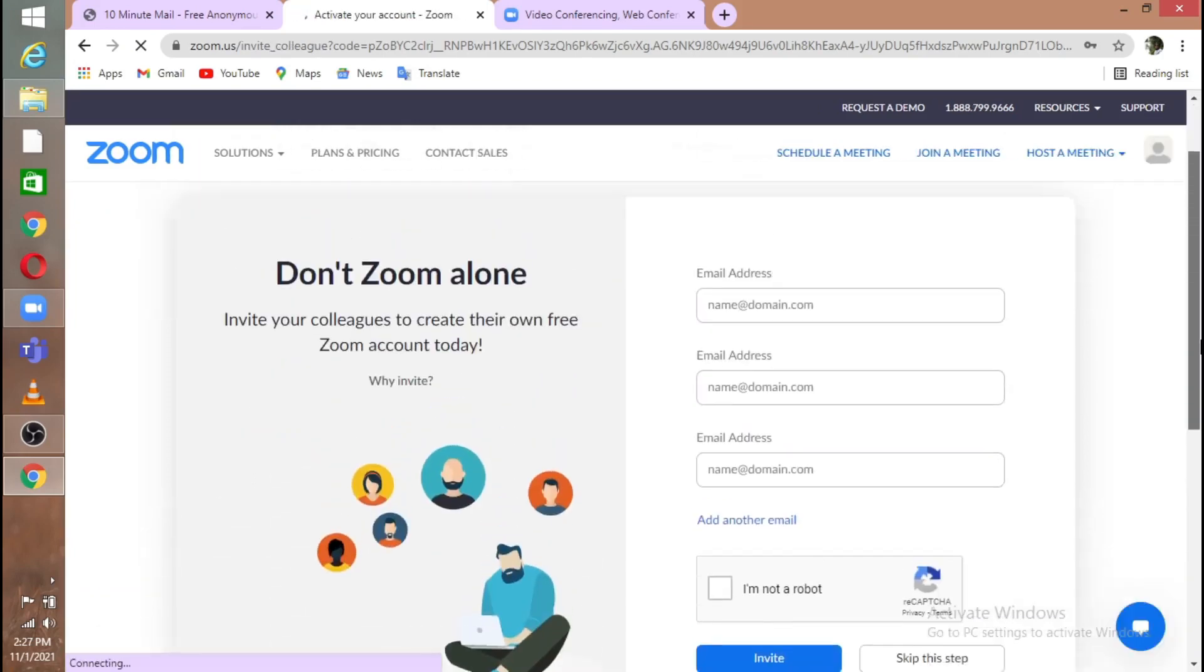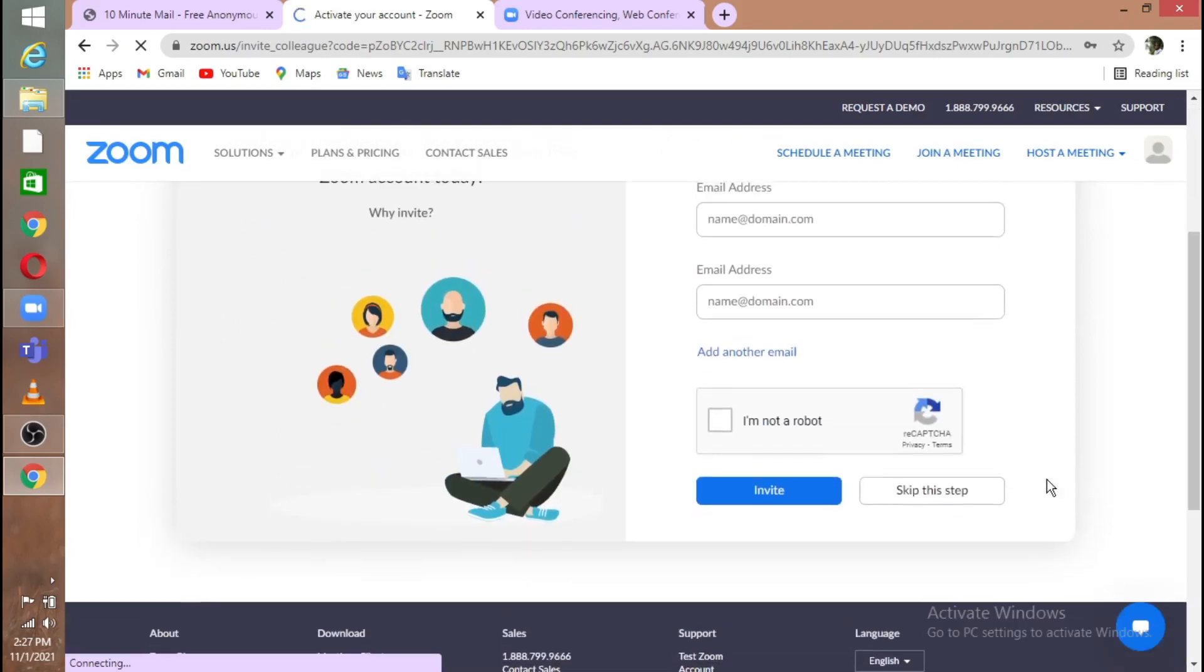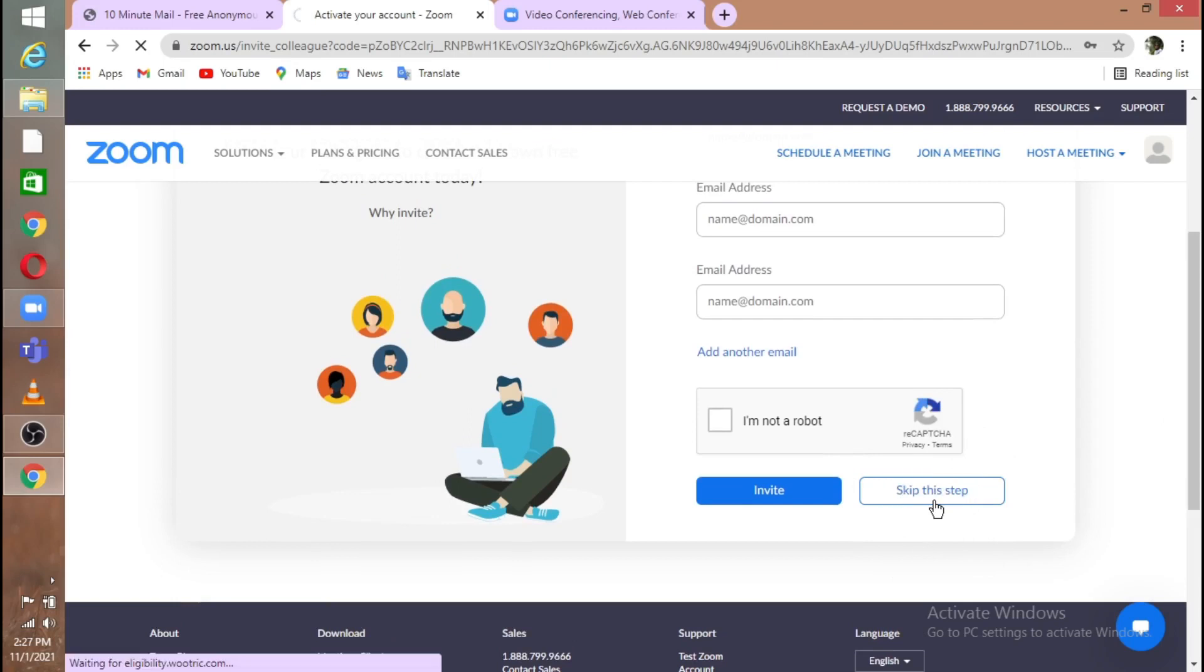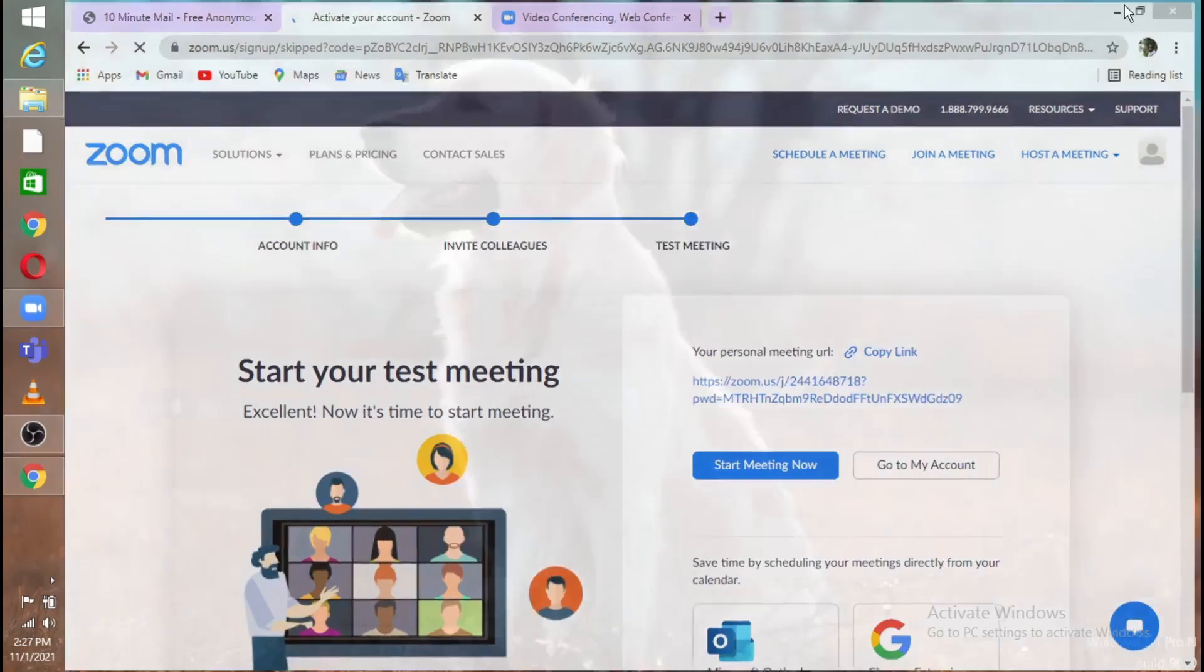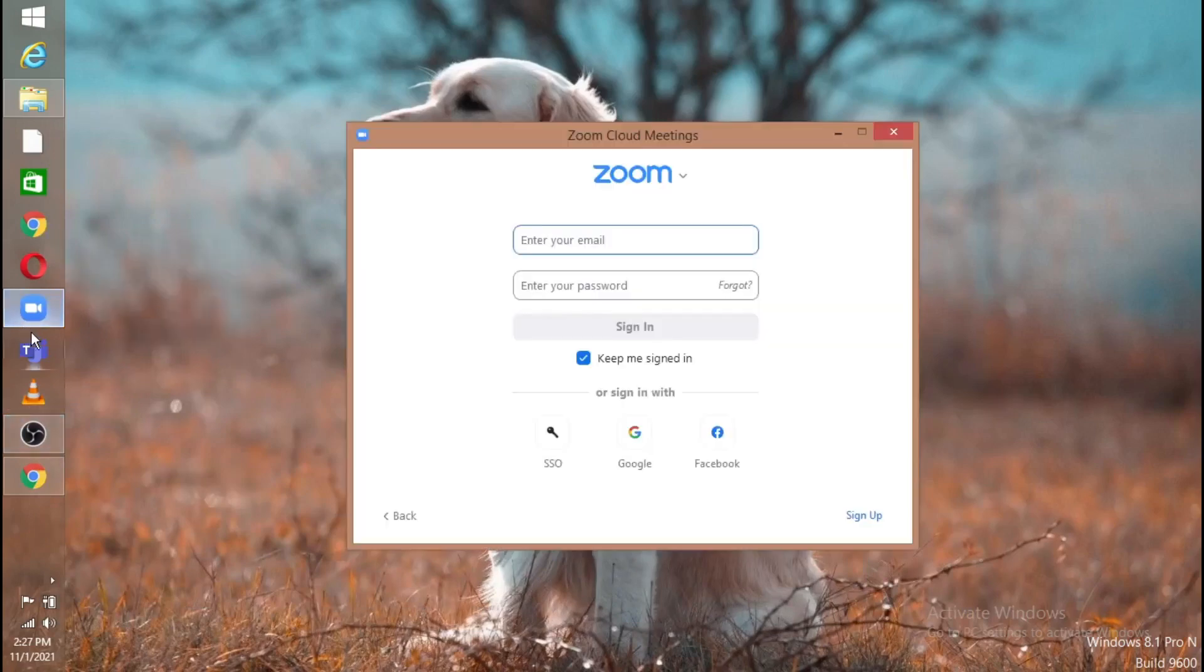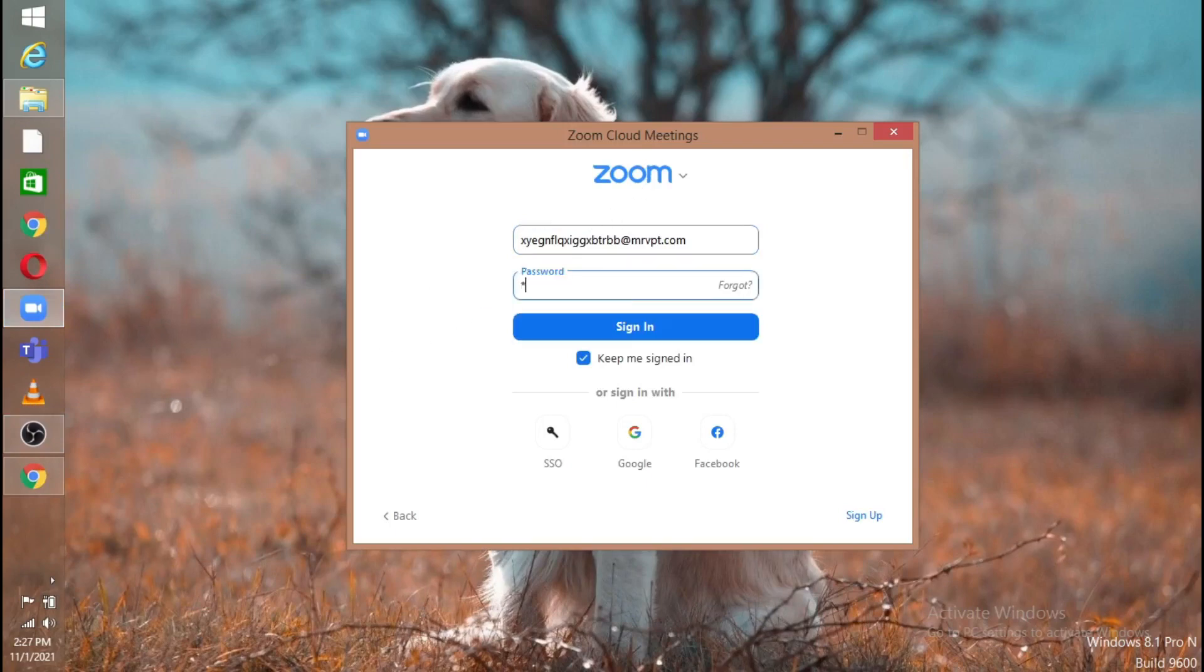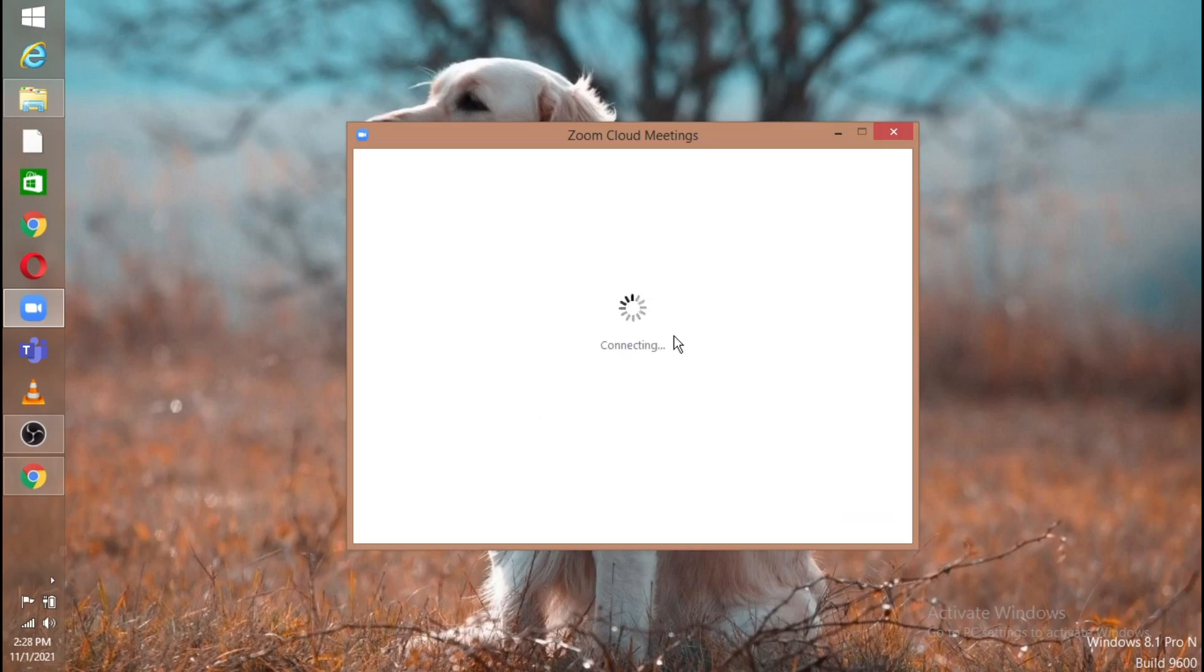Here they are asking for some questions. Don't put answers for those, just skip this step. Now minimize the Chrome and open Zoom and paste the email address where you copied from 10 minute mail and type your password. Make sure to tick this 'Keep me signed in' and sign in.